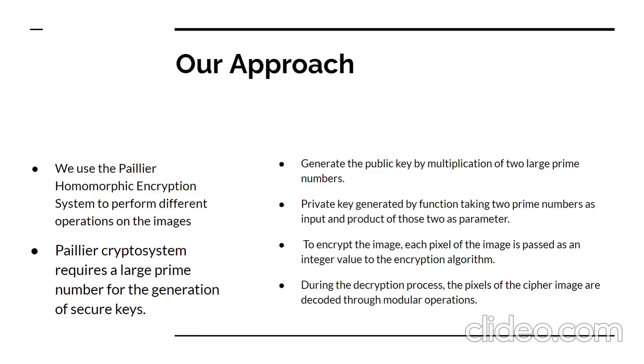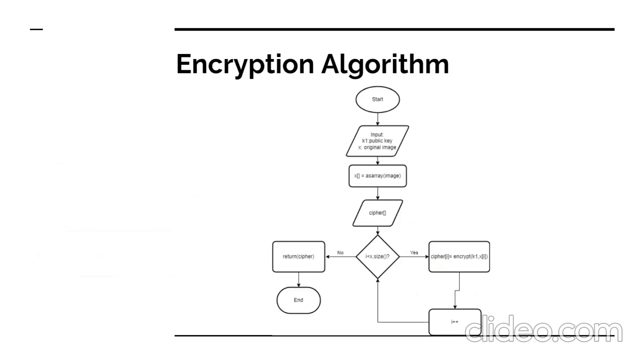Each pixel of the image is supplied as an integer value to the encryption algorithm to encrypt it. The pixels of the encryption feature are decoded using modular operations during the decryption process.